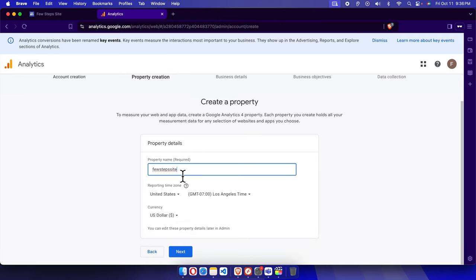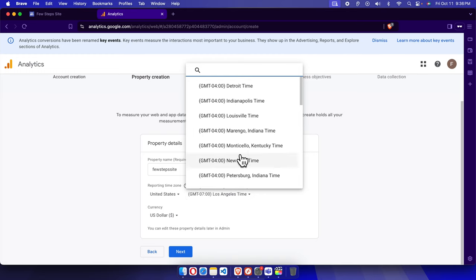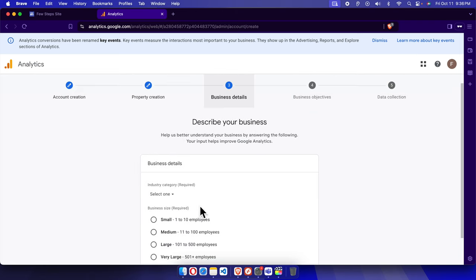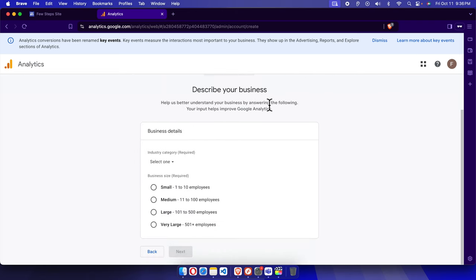Now we need to create a property. It is asking for a property name — I'm going to type the same address as our website. Then we have to choose the time zone. I'm in New York time zone so I'll choose that. You choose your own time zone, and set the currency to US dollar, then press Next.